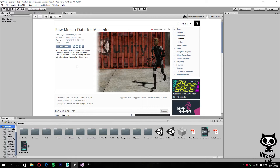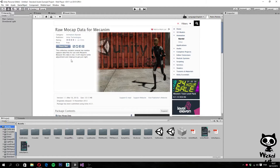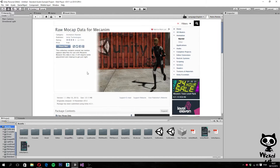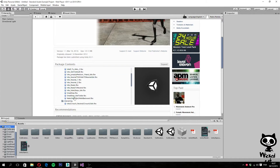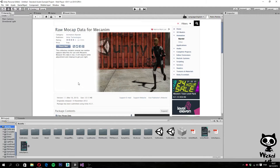Basically, this package contains several animations that we are actually going to use in Mecanim. This is some raw data, which means that in order to use this in a real game, you may want to adjust the animations and clean up a little bit so you have some nice animations. As you guys can see, on the package contents we have several animations already included. This is actually a pretty good package to have, and quite useful.